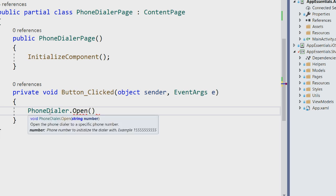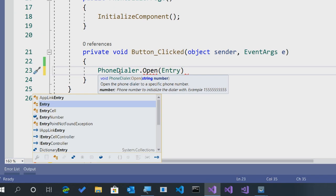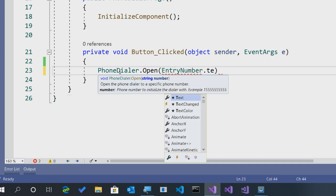Now, because of how the PhoneDialers work, you'll need to pass it a phone number. You can't automatically start a call. You can't open it without it. You have to set it here. And that's just how each of the PhoneDialers work on iOS, Android, and Windows. So, let's go ahead and pass it a phone number. We'll say EntryNumber.Text.